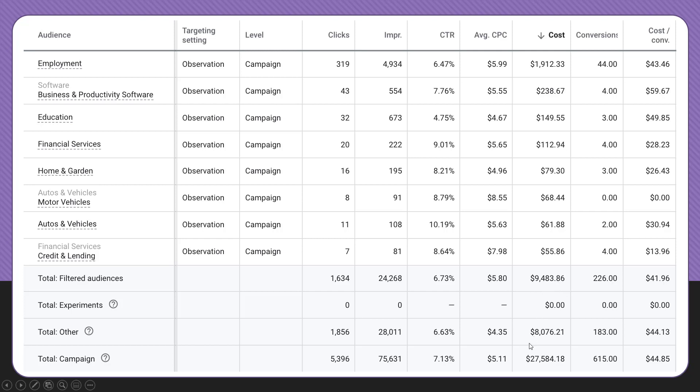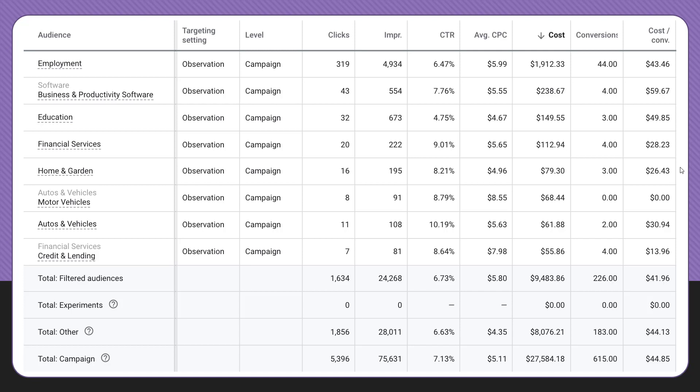What this means is I can start to see the performance for audiences as a whole that I've filtered for, but I can also see individual in-market audiences for autos and vehicles, home and garden, and see the performance of them within this campaign. We can utilize ad customizers to adjust the ad copy for somebody in one in-market audience versus another, or we can use bid modifiers to increase or decrease the bids on these individual audiences based on how they're performing against the total campaign.